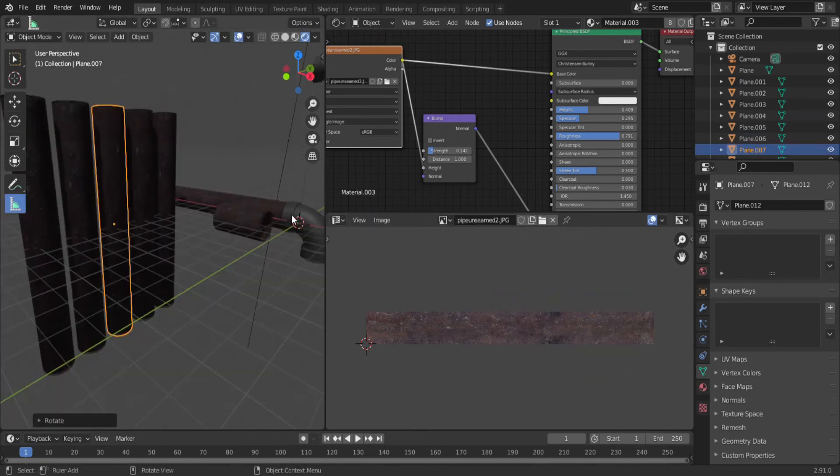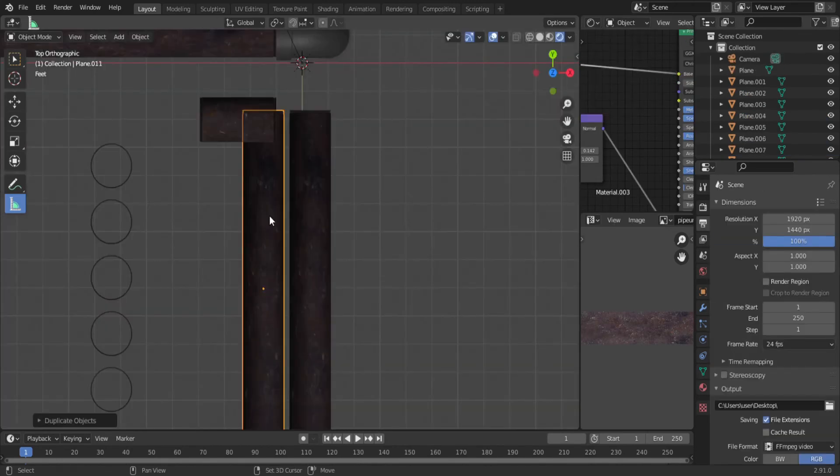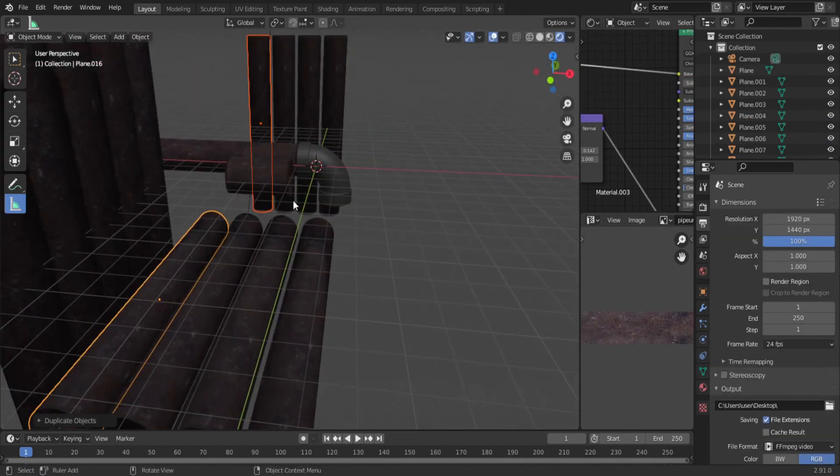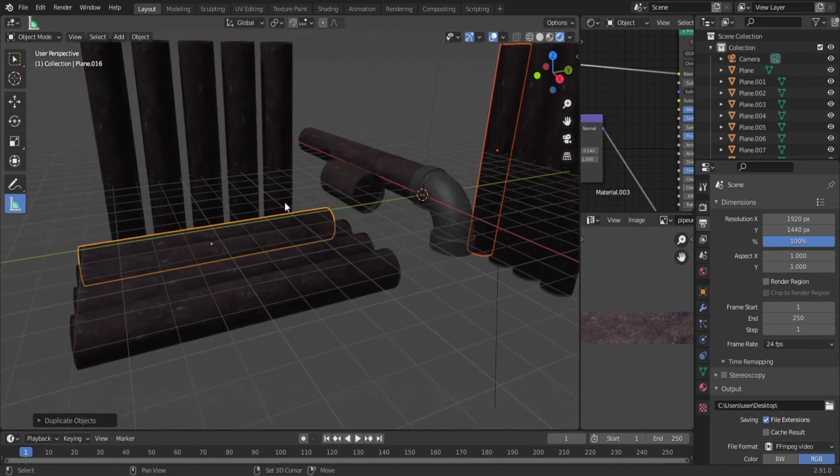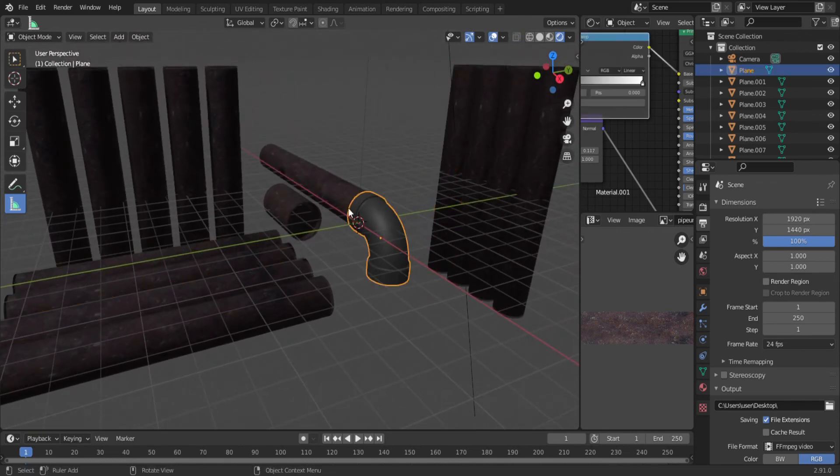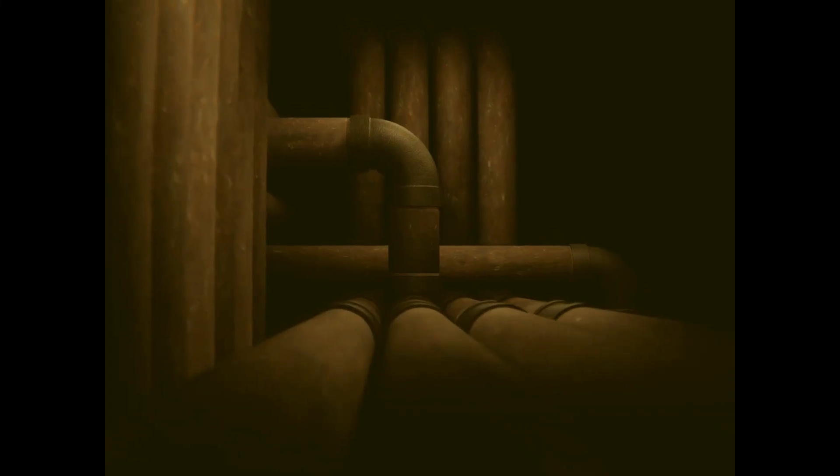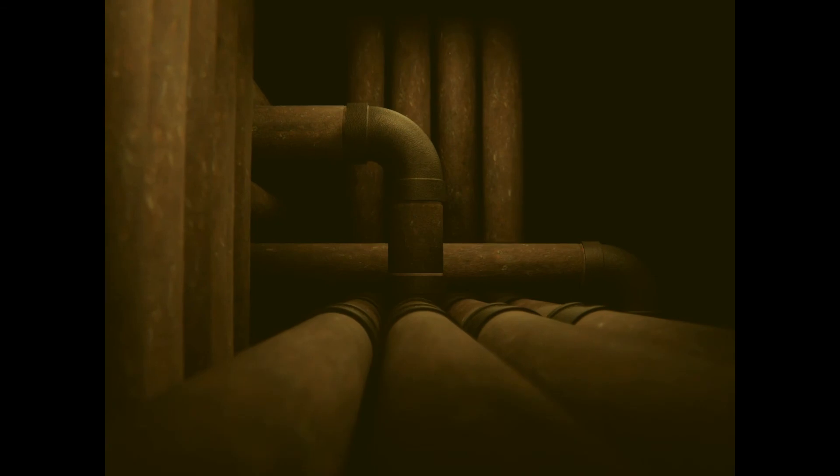So now we have all these parts, and we can start assembling them. Just line them up and go crazy. Duplicate as many as you want. Rotate some of them so they don't all look the same. You might want to move the UV around some too. Throw in some moody lights, and now you have an awesome looking pipe system.